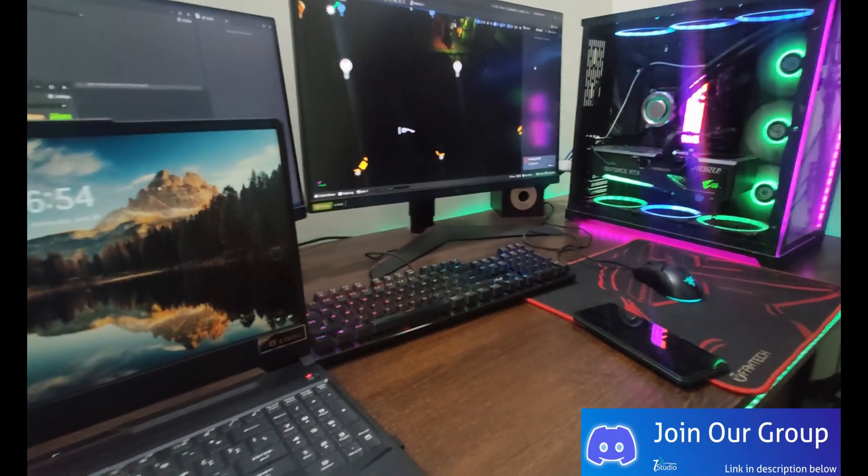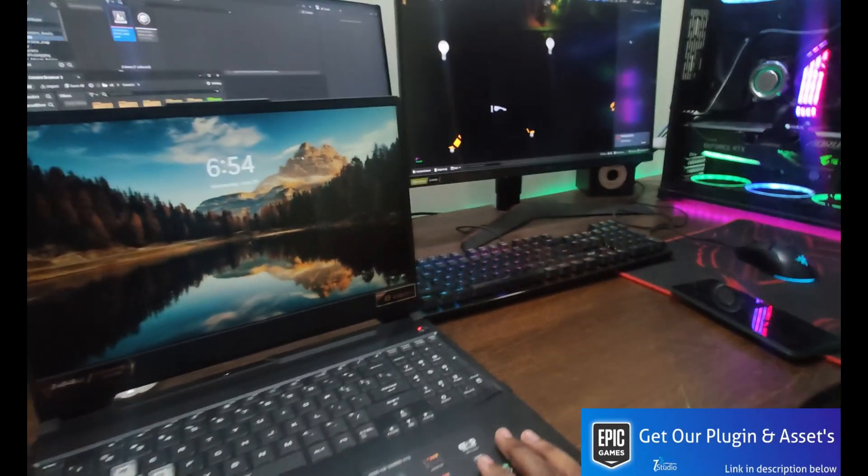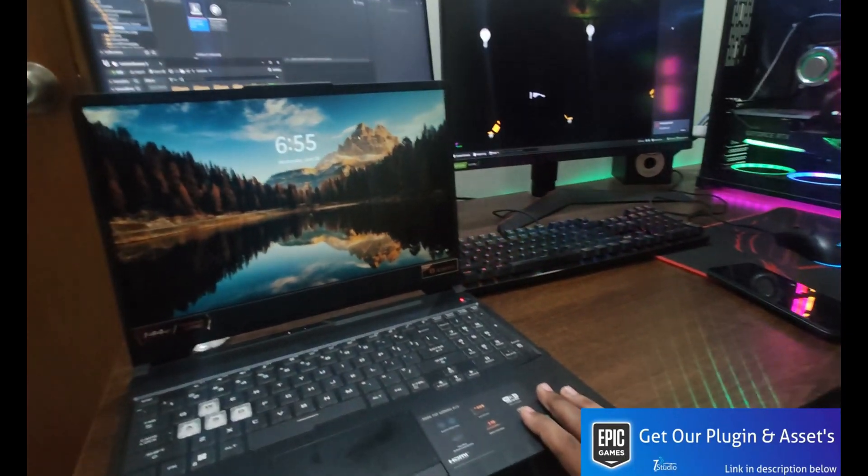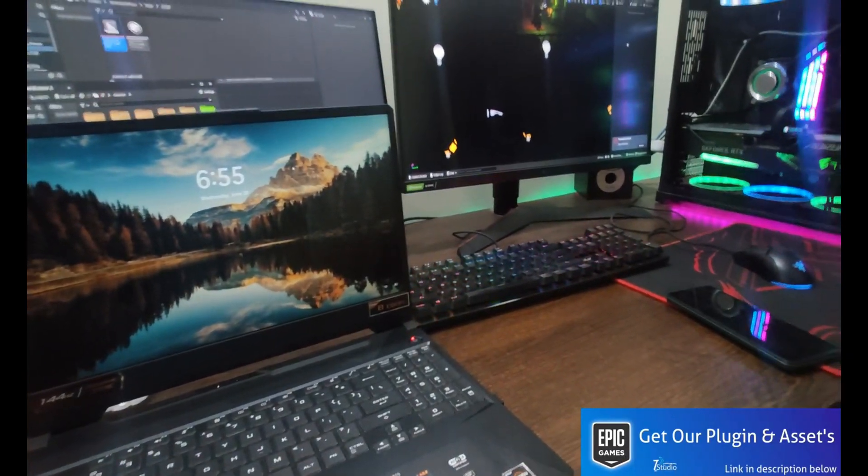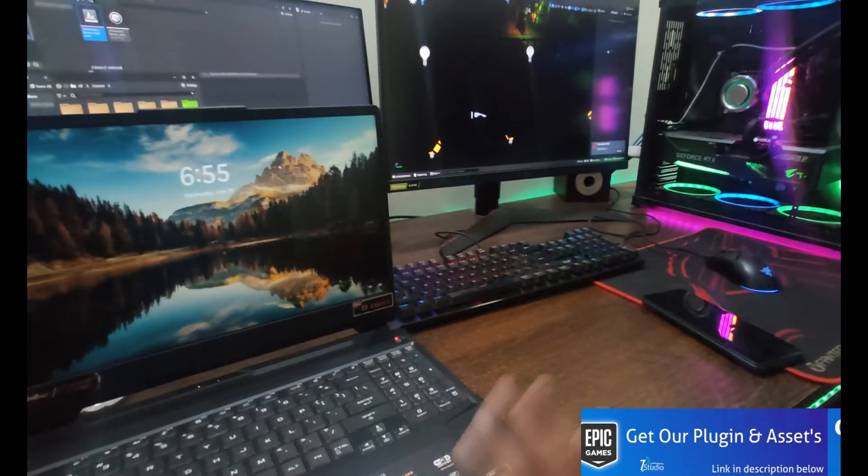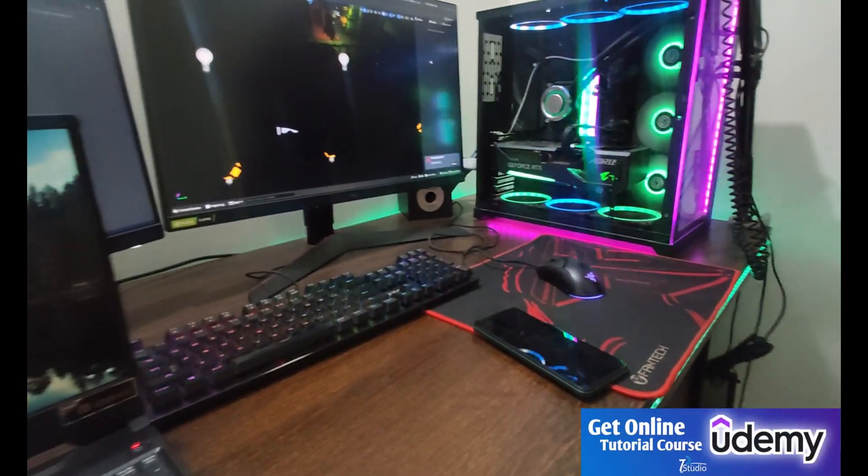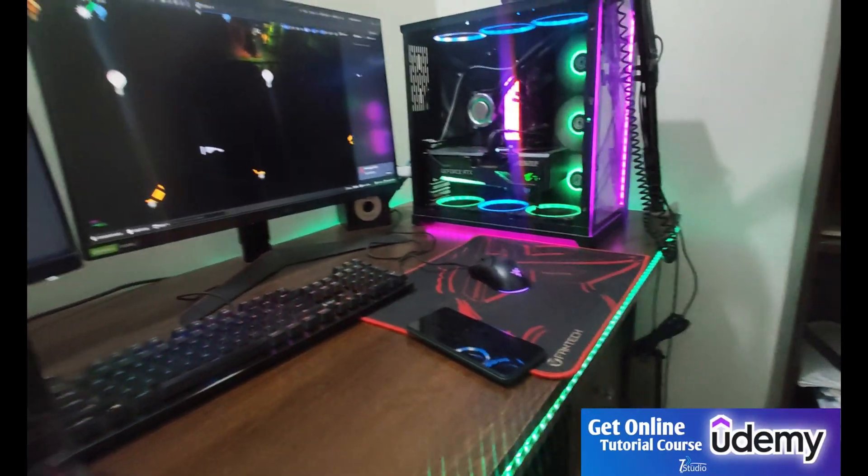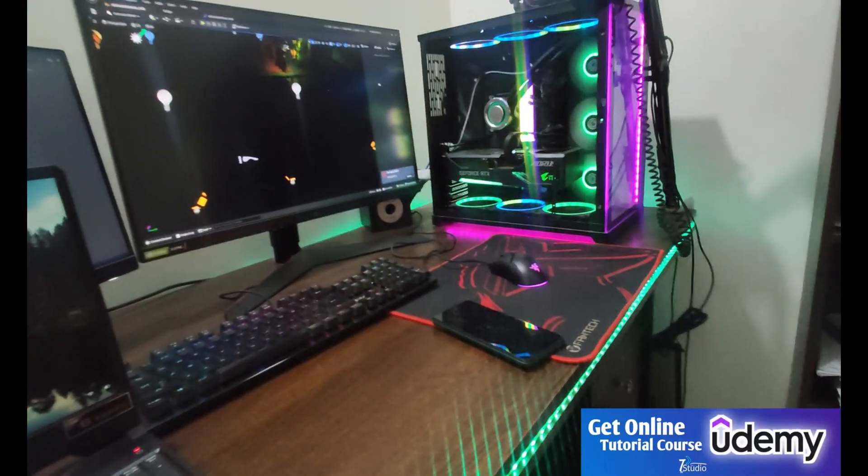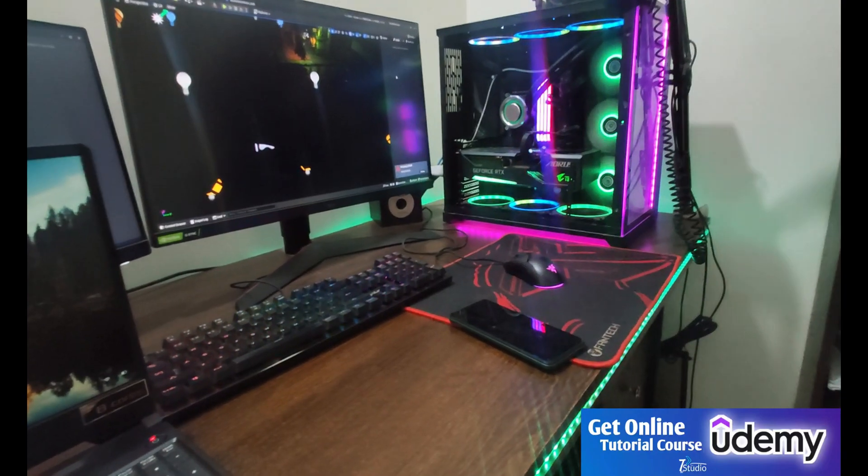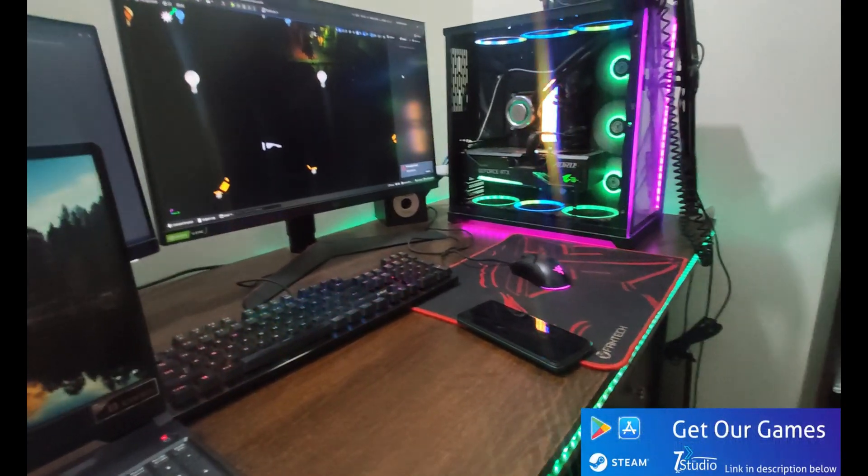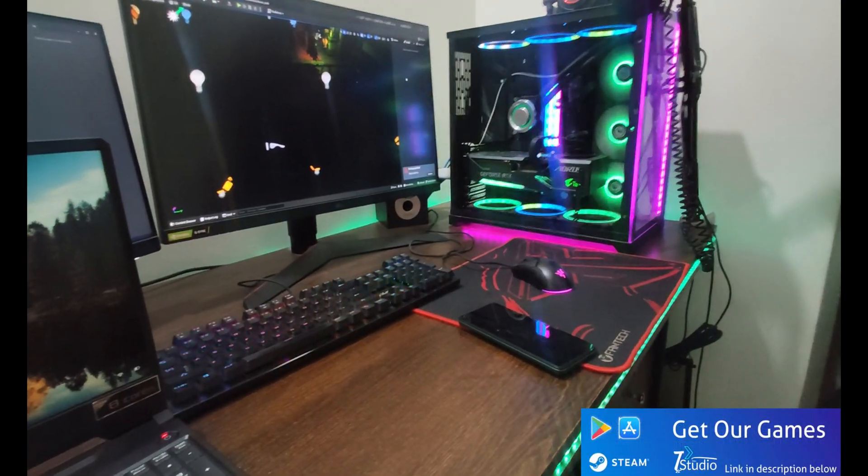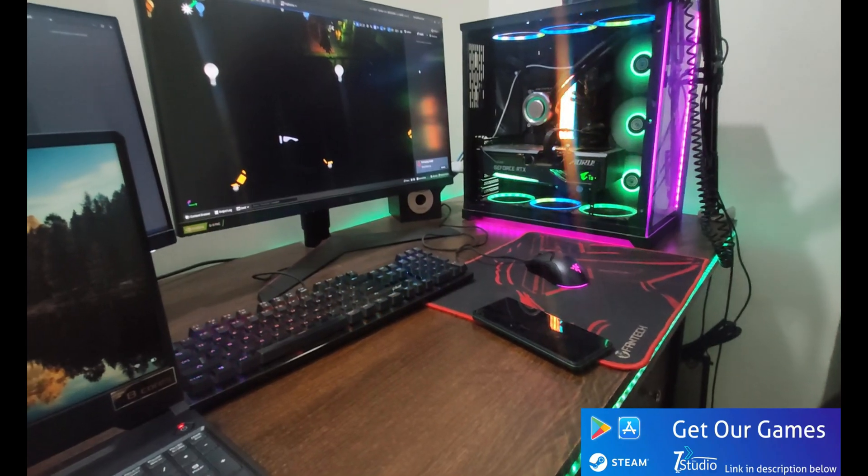But make sure, as I'm warning, your PC will give you performance that the laptop can never give. So that's basically all about PC versus laptop. I hope you understand what you need to do and which thing you need to buy.